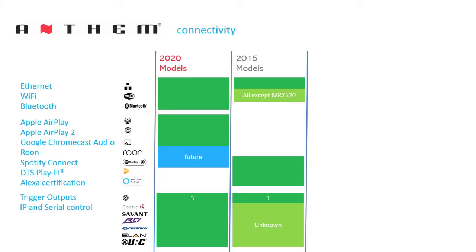The new models increase trigger output by 2 for a total of 3. A list of IP and serial control integrations are shown as supported, which are not clearly indicated on the 2015 models, albeit may be supported as well from Control 4, Savant, RTI, Crestron, Elan, and URC.